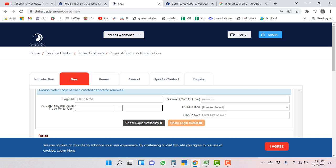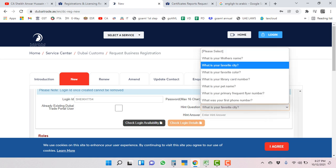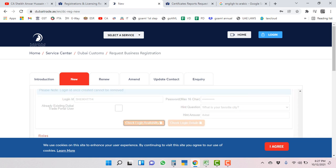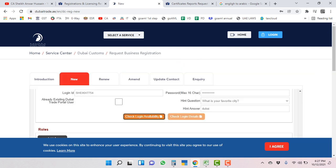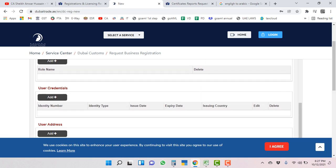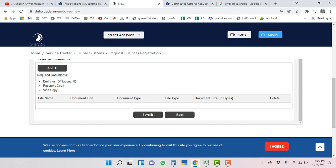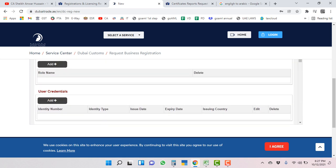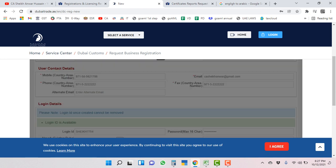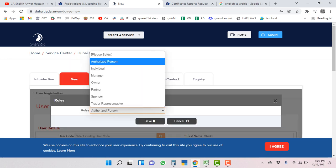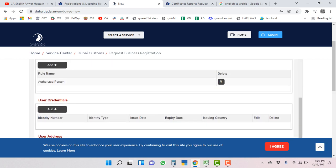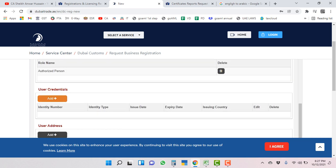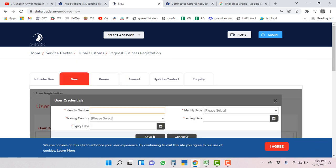This ID is available, then we will go further. We will fill all these things, your roles if you want, otherwise person. The user credentials like your Emirates ID.